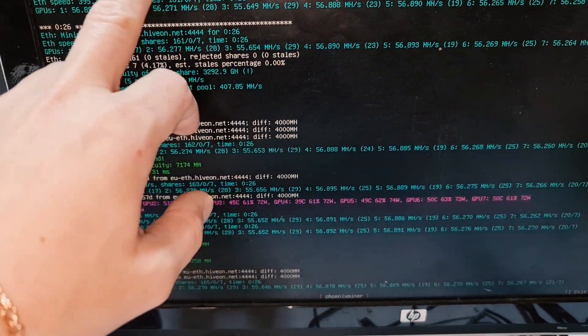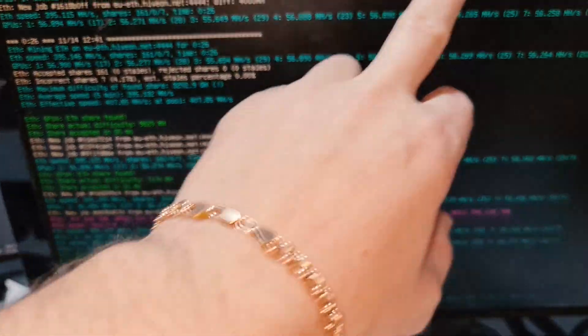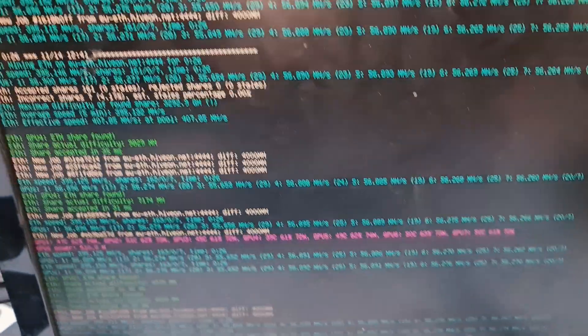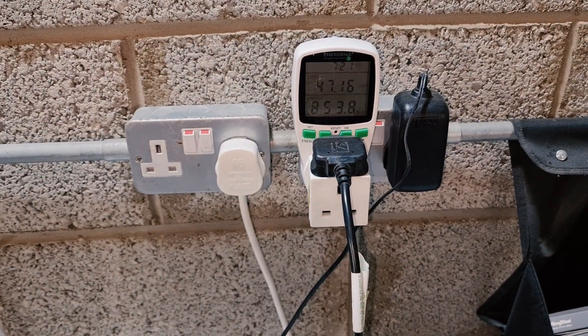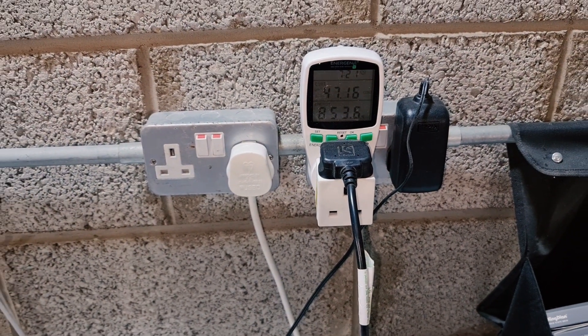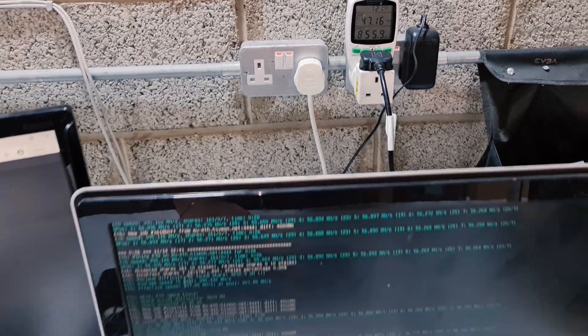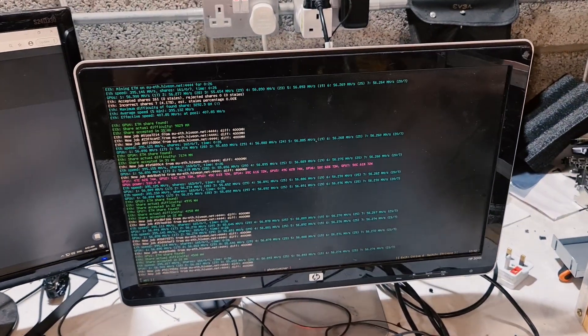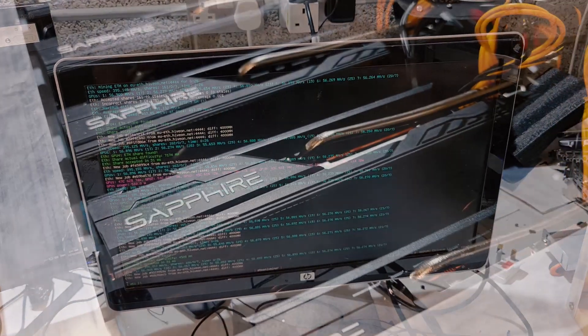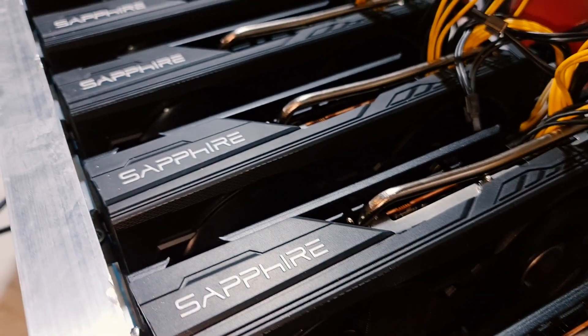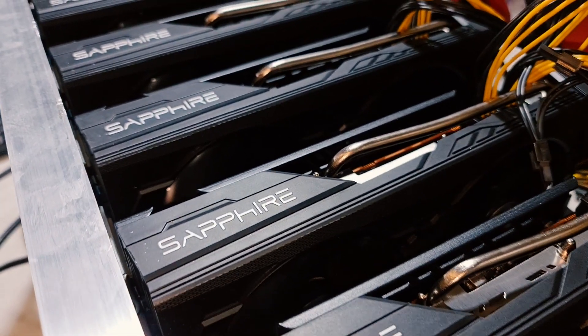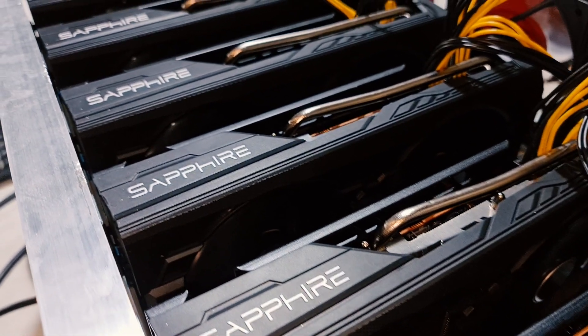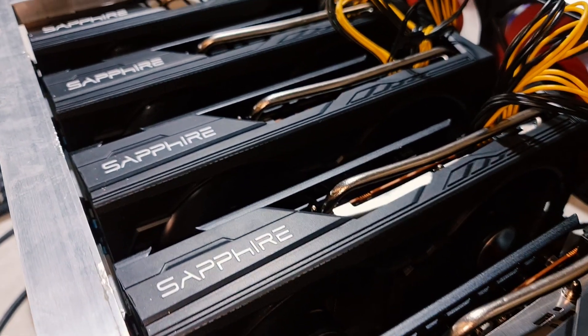I'll show you one reason why that is. The power usage from the wall is 850 watts. That's including the cheap Chinese power supply which usually increases the power usage when you're mining.